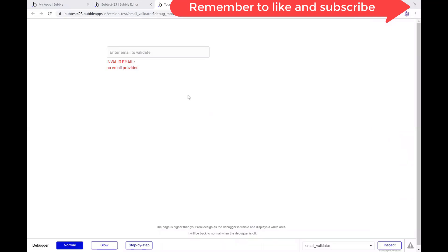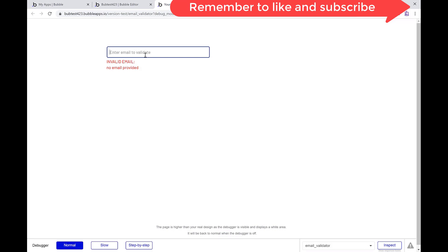In this video, we are going to look at how to validate an email on bubble.io. This would be useful if I have a group of emails I want to validate before sending emails, or if I want to validate emails before users are signing up so they can't sign up with a fake email.